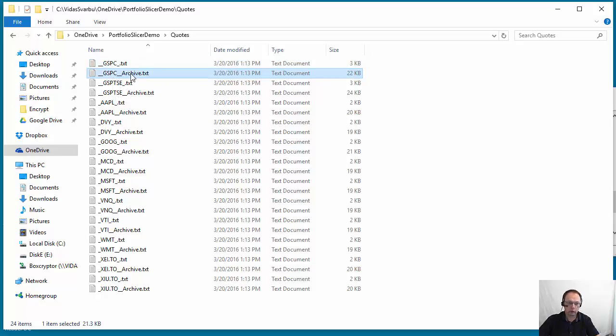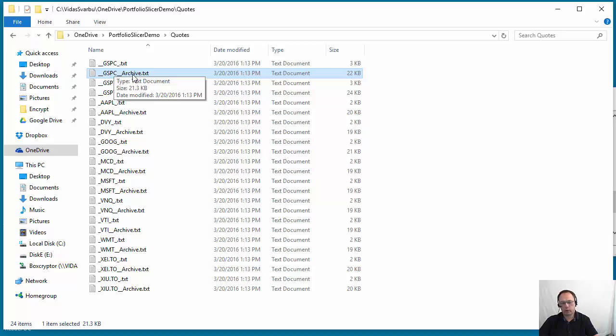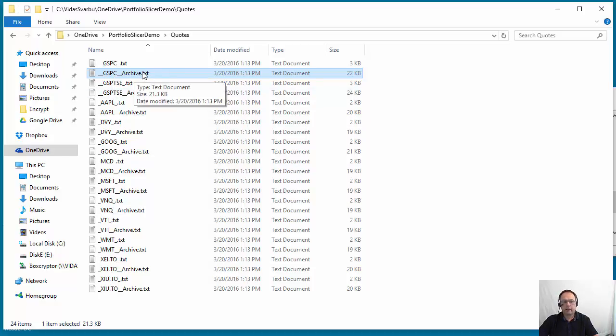So underscore archive has quotes, and actually that part I created myself because I saw big performance improvement when you do it like this. The archive has quotes for older months where Portfolio Slicer really needs just one quote per month.